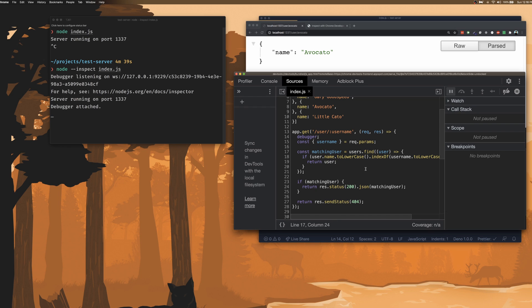So this is how you can connect Node to the Chrome dev tools to debug your code or inspect your code with a lot more granularity instead of having to use console logs all over the place.